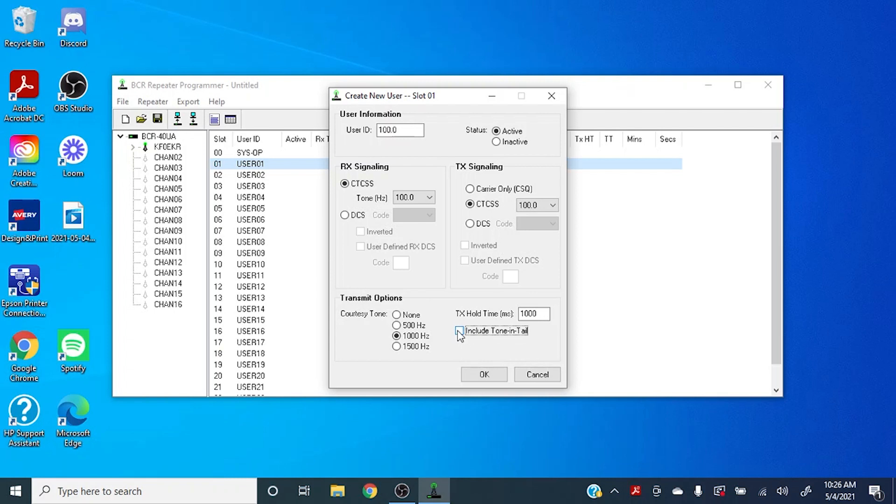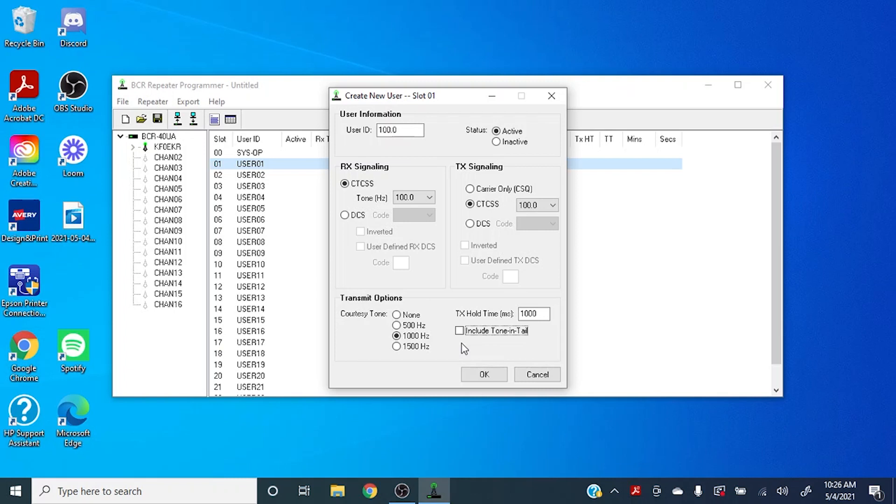Here you can toggle the tone in tail on or off. If you have this on, the PL tone will remain active for your hold time. Otherwise the PL tone will drop out. This has an influence on whether or not the receiving radio will stay keyed up. Obviously if you don't have the tone in tail, the receiving radio will drop as soon as your audio stops.